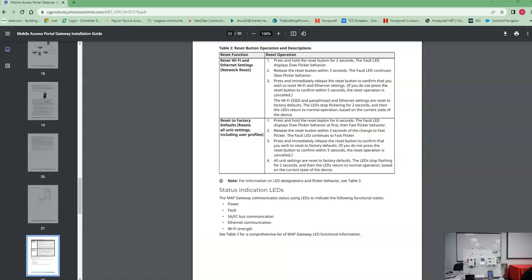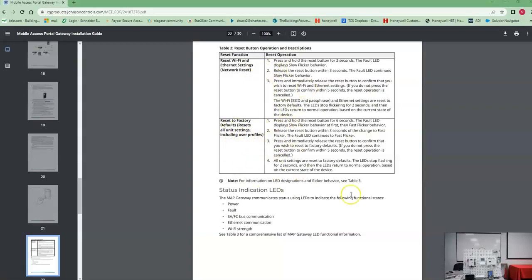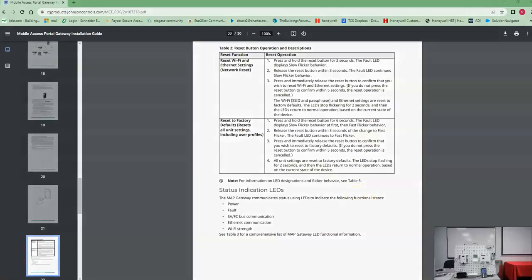All right, let's start out on how to reset the MAP gateway. You got two different types of resets: one resets the Wi-Fi and Ethernet settings, and the other one resets to factory default. Most likely you do the factory default reset all the time because you forget your password. It happens all the time, so let's see how we do that.